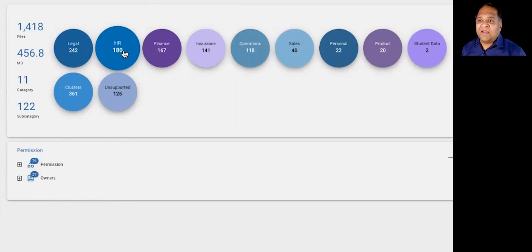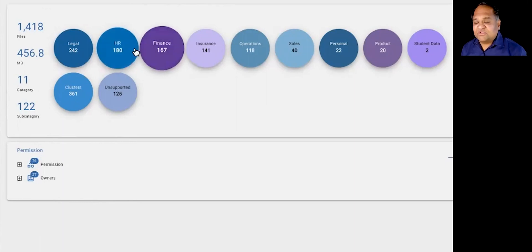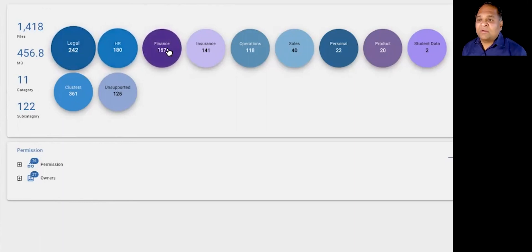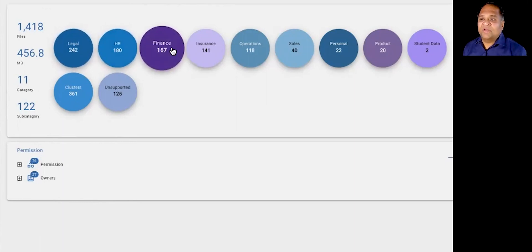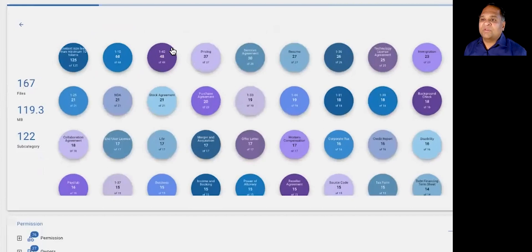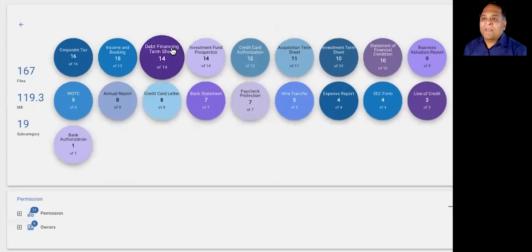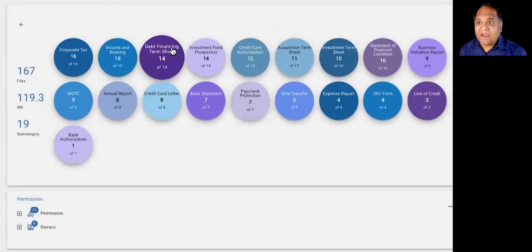If you were to point us at a bunch of repositories, we'll come back and give you a category-oriented representation of your data. Everything from legal, HR, finance, insurance, and so on. If you were to click within finance, we can also give you subcategories of data.